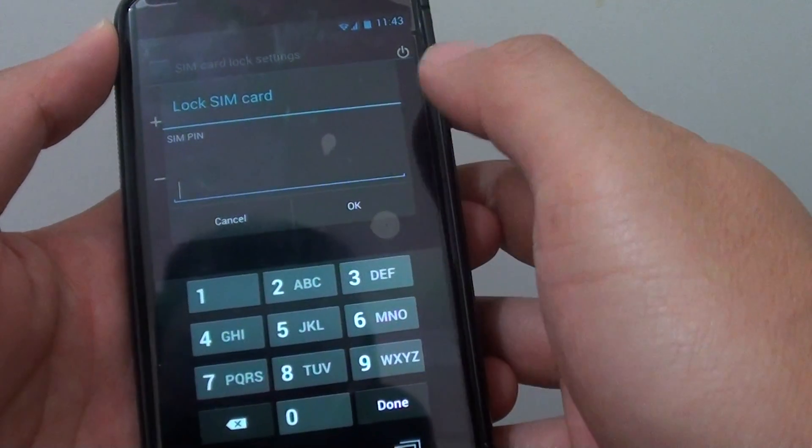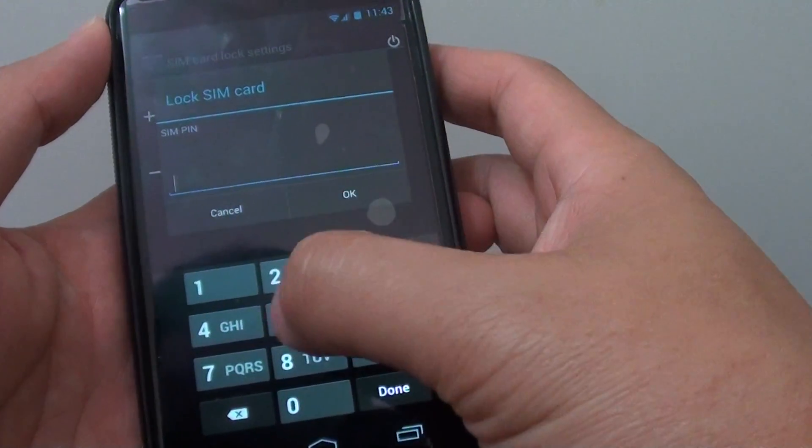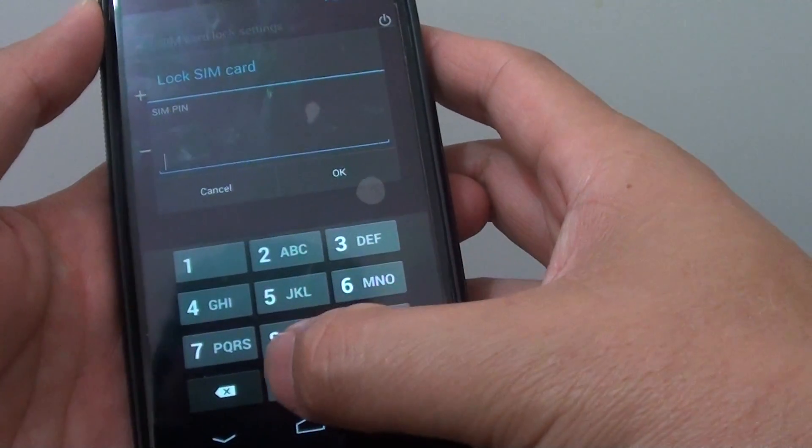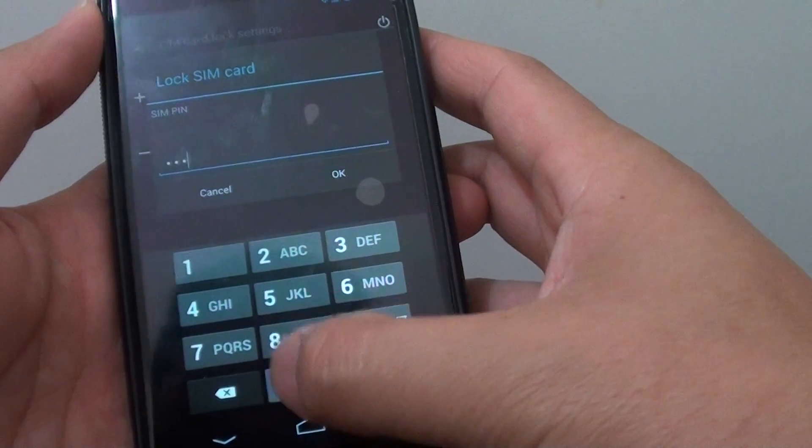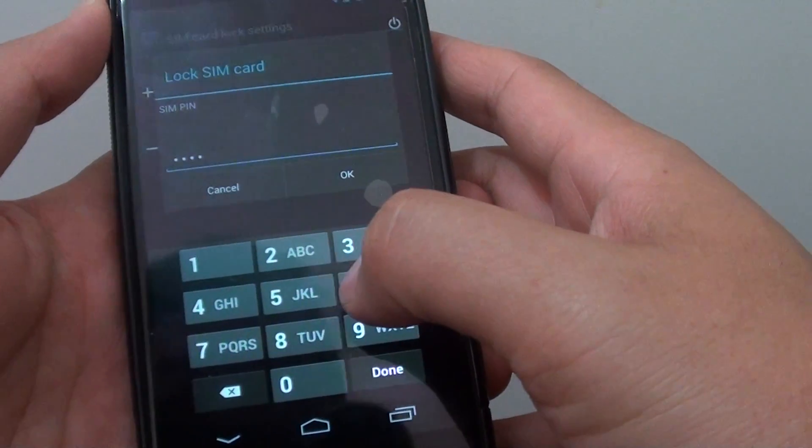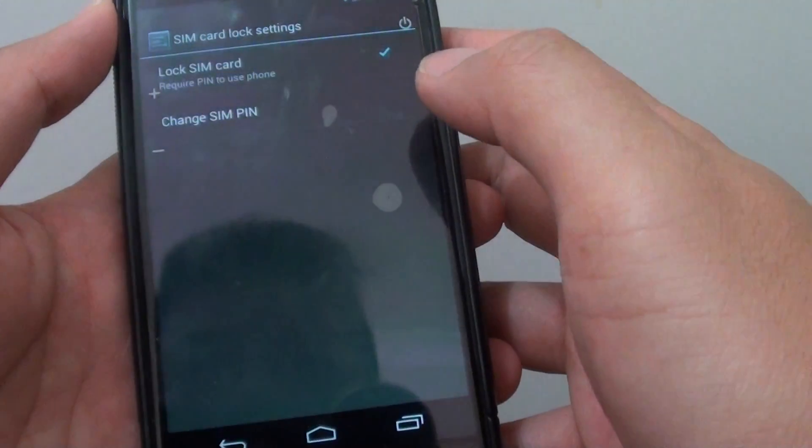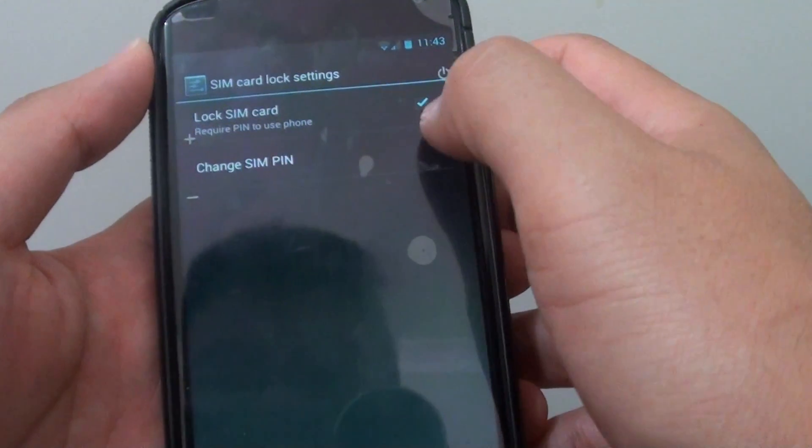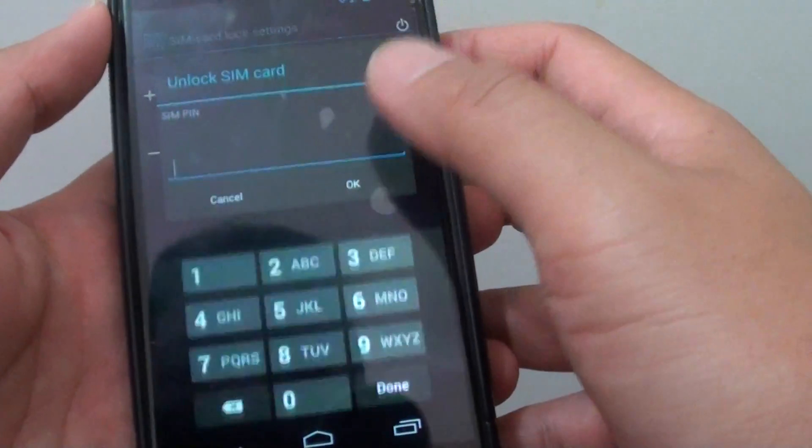And the default SIM pin on my device here is 1, 2, 3, 4, so it's 0, 0, 0, 0. And then tap on OK. You can see I have successfully applied the pin.